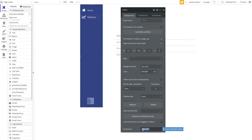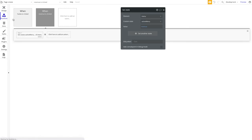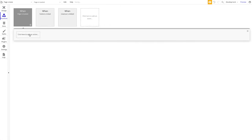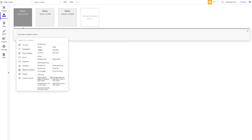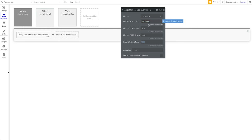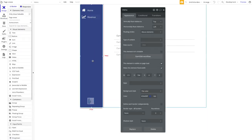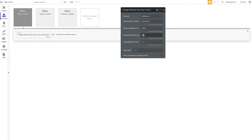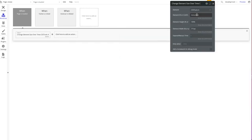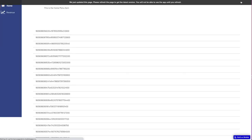Give the menu floating group an ID — let's call it 'menu-item'. Copy that ID. Then in Workflows, add a 'Page is loaded' event, go to Element Actions, and select 'Change element size over time'. Enter the element ID (with a hashtag prefix to indicate it's an ID, not a class), set the height to 100%, the width to fixed at 171, and the time to 0.